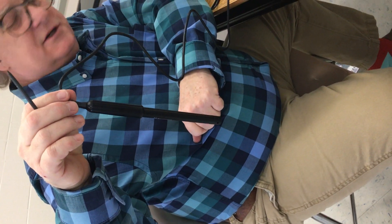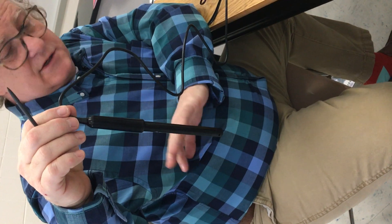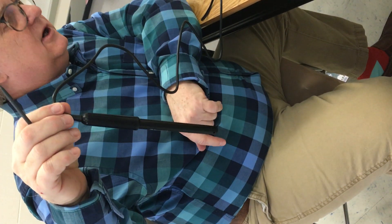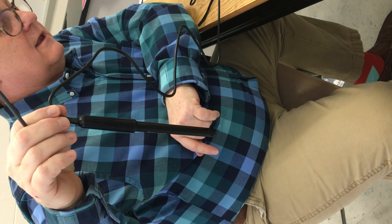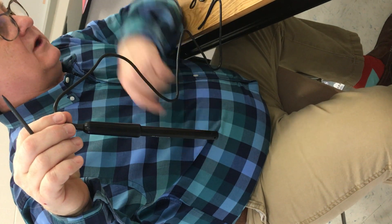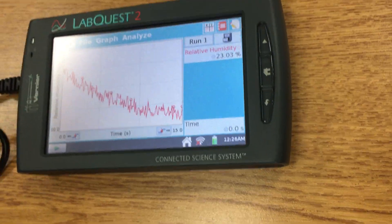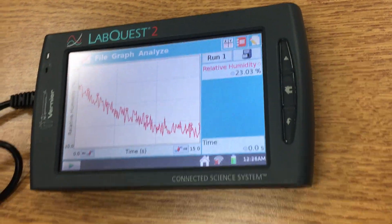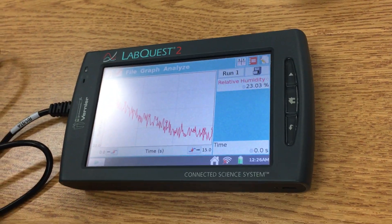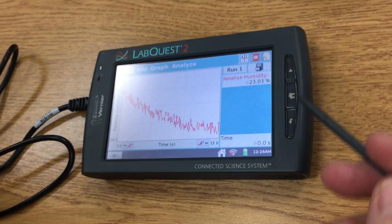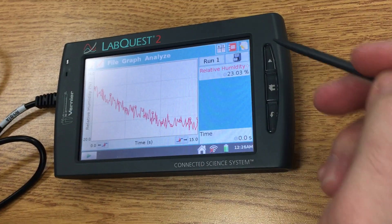When it's done, it gives you this graph right here. Notice that graph slides down. We're going to take another one.